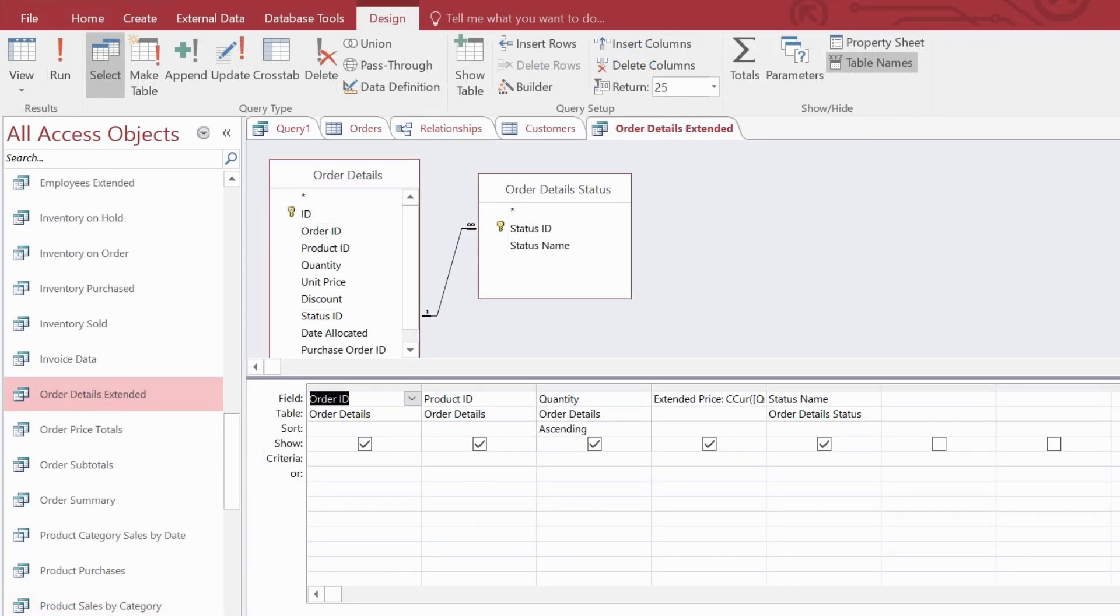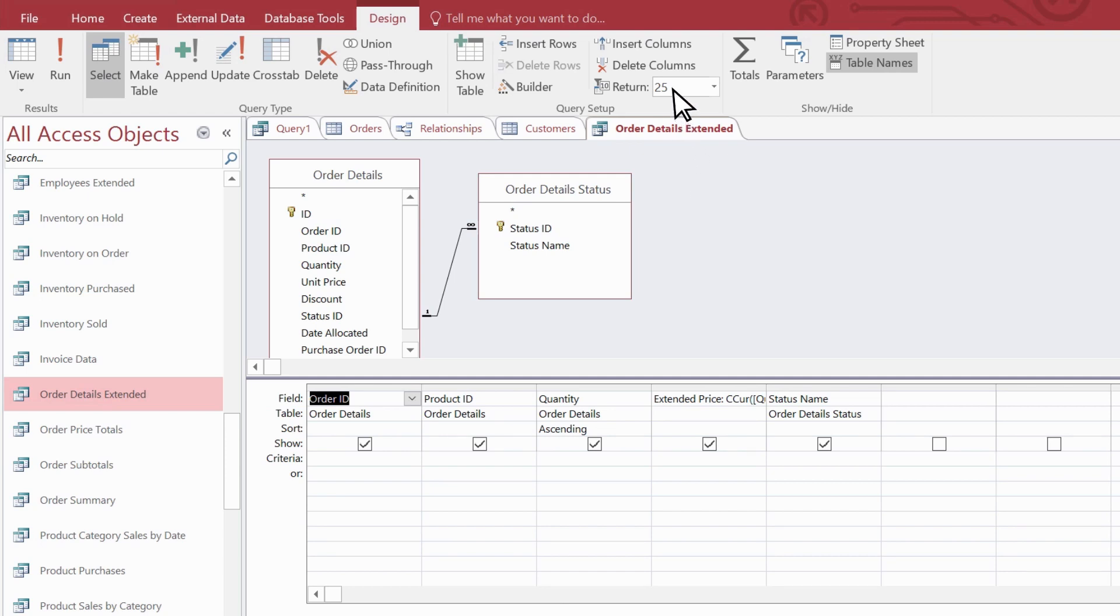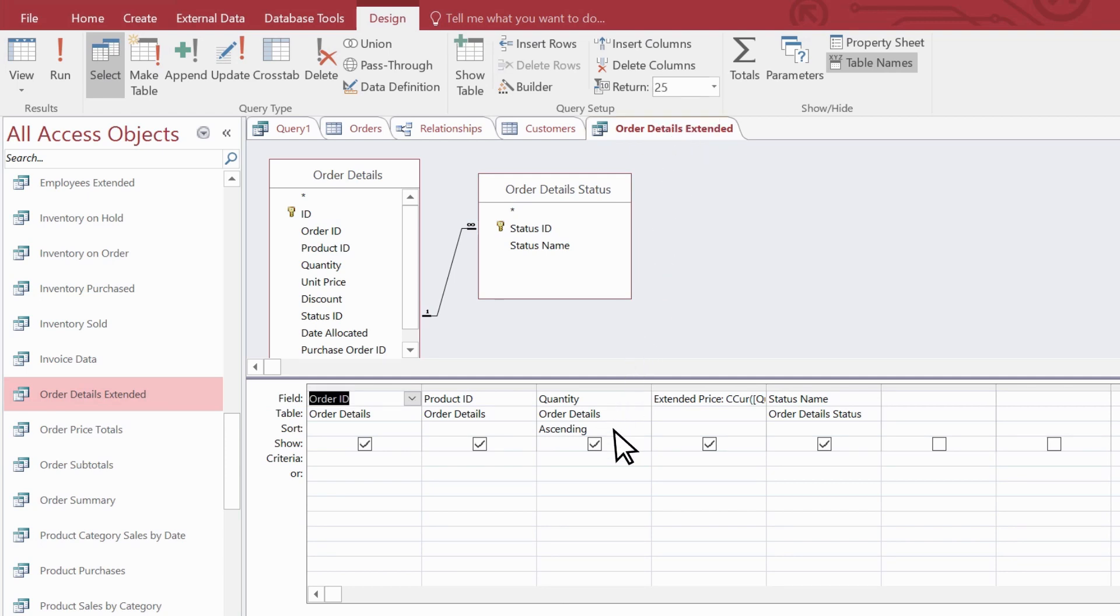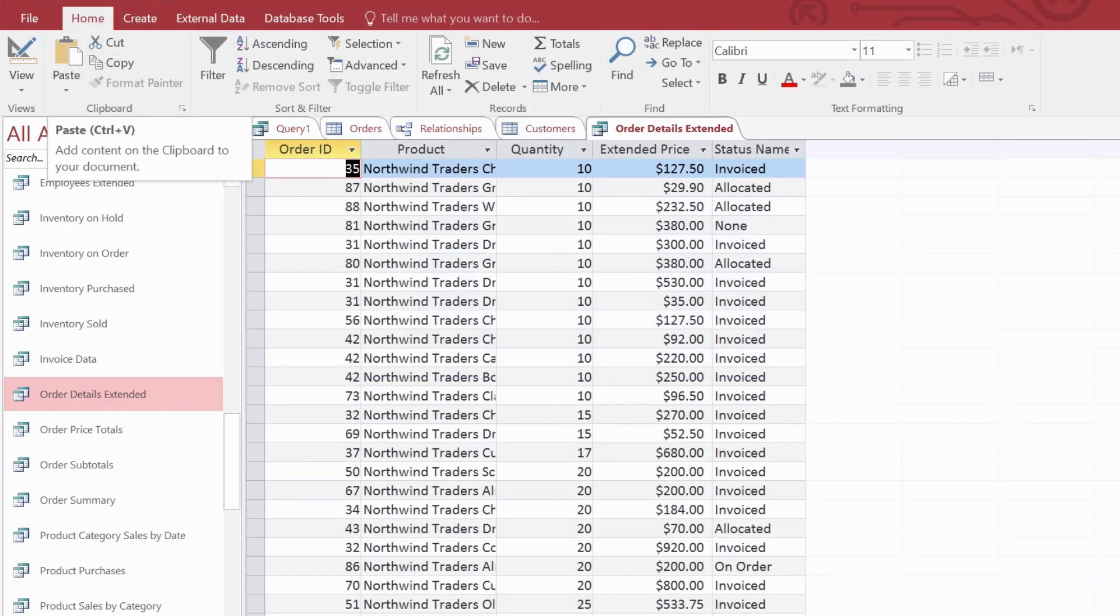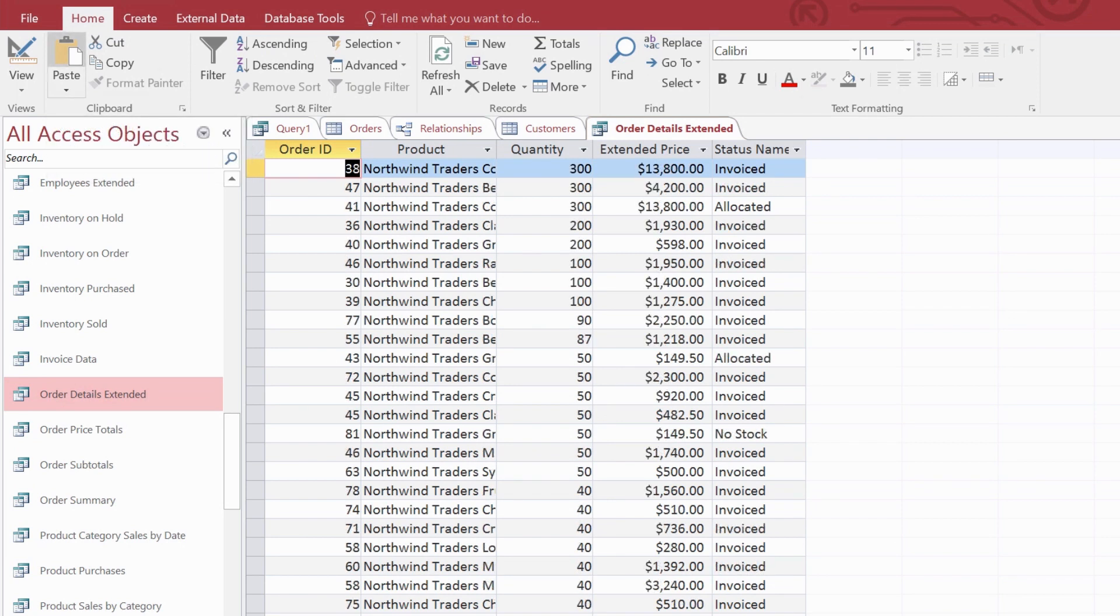Also, if you want to return a portion of the result, such as the top five values, or maybe the bottom 25% of a data set, select a value from the return list. Then here in the design grid, go to the sort row and select ascending or descending. Ascending order returns the bottom items and descending returns the top items.